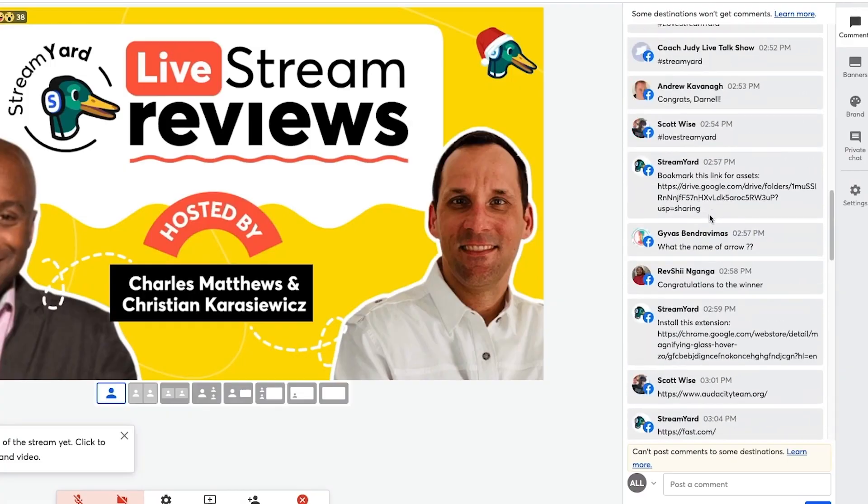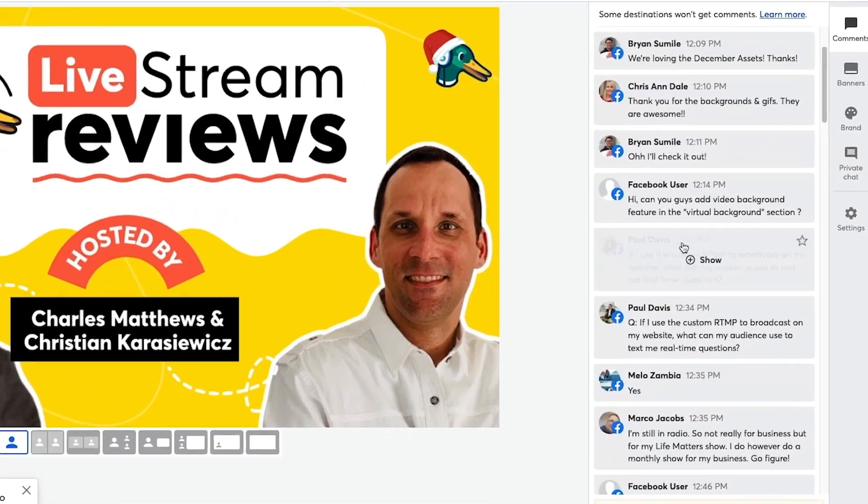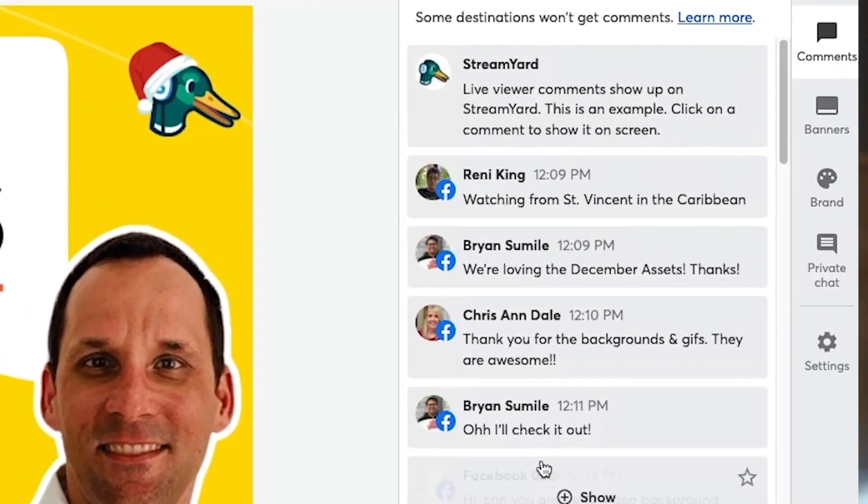Another tip is to ask your audience some questions. Maybe you can ask them where they're tuning in from, how their day is going, or even what they're expecting to learn from your show. This will help you understand them better and maybe even give you some ideas for future content. If you tend to ignore comments, your viewers will likely notice that and stop commenting.